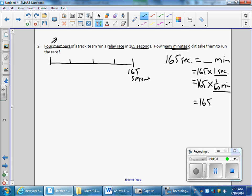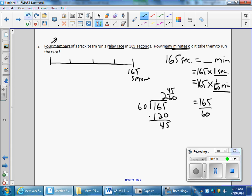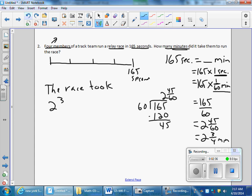Then I do 165 times one divided by 60. Using the standard algorithm: 165 divided by 60. 2 times 60 is 120, subtract to get 45. 45 divided by 60 simplifies — multiply by one-fifteenth over one-fifteenth — giving 2 and three-quarters minutes. Final answer: the race took 2 and three-quarters minutes.